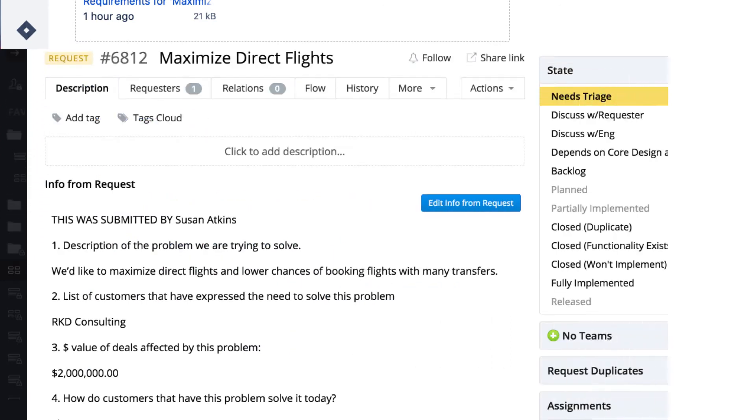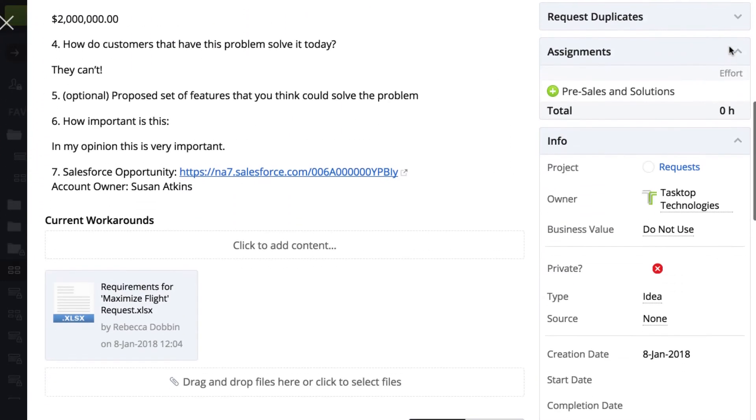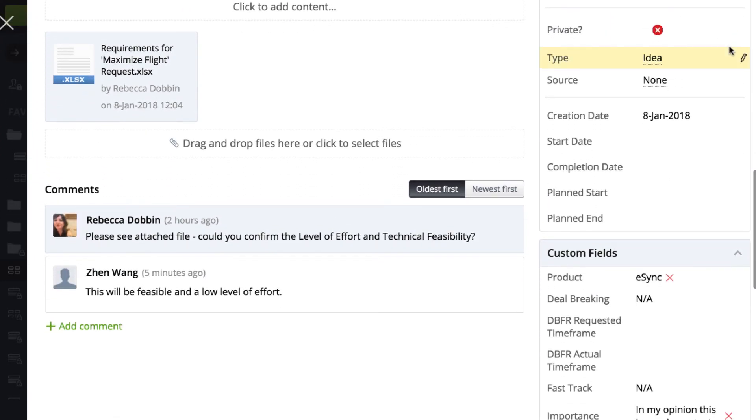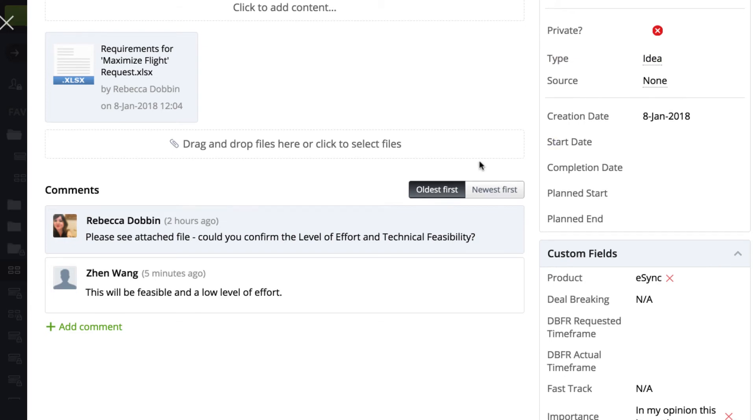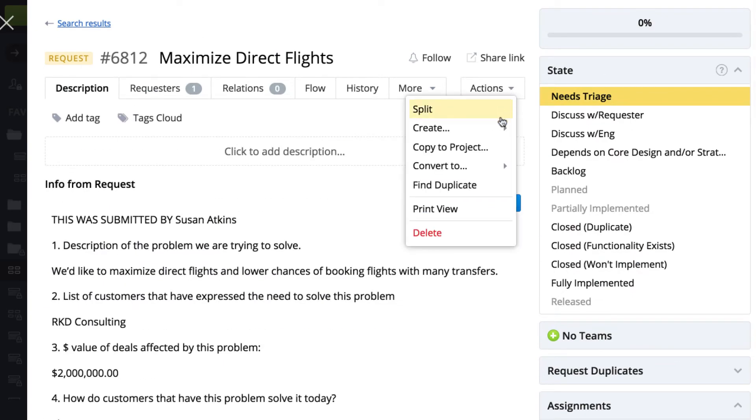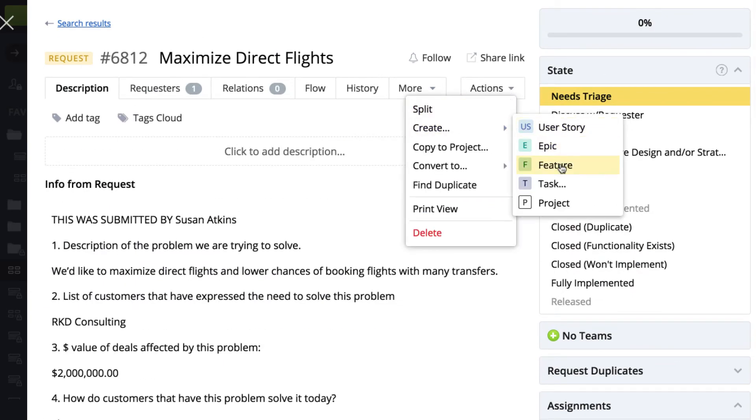Back in Target Process, the product owner can see the new comments added by the implementation team. Now that she knows the request is feasible and a low level of effort, she's ready to create a feature for her backlog.